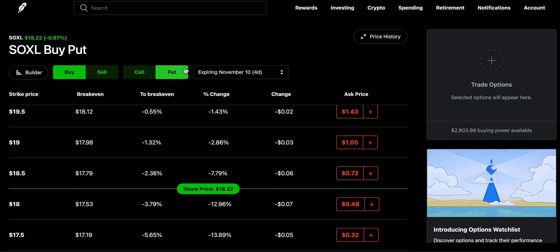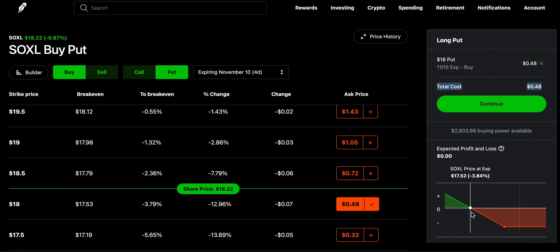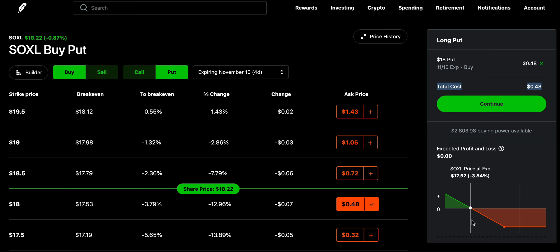If I think that in the next four days the stock price of SOXL will be at or below $18, I will buy a put for $18. It's going to cost me $48 — 48 cents for every single share, and a contract is 400 shares. With Robinhood, it shows you your breakeven price, which here would be $17.52. The expiration date is November 10th.